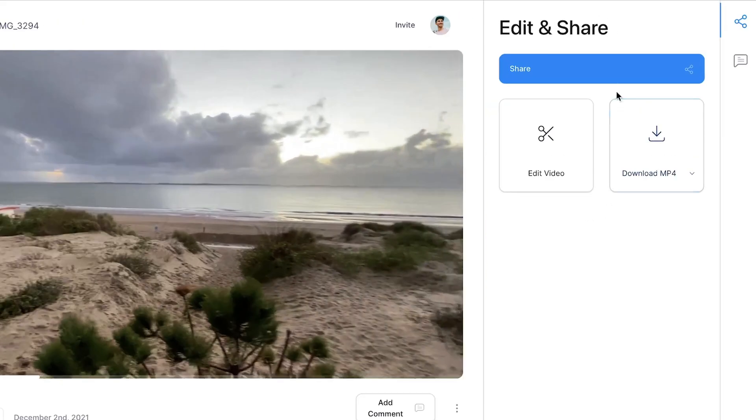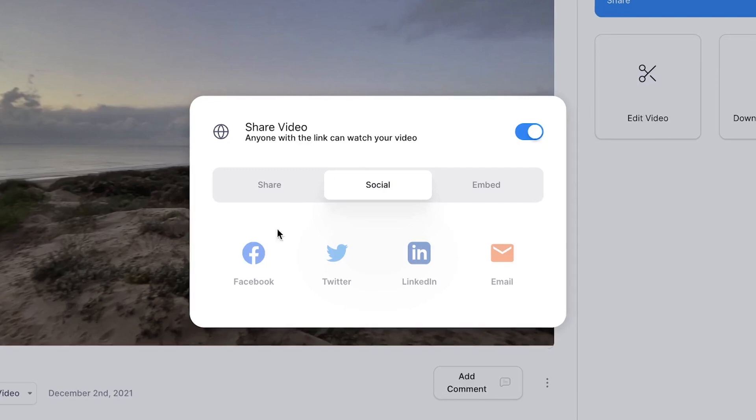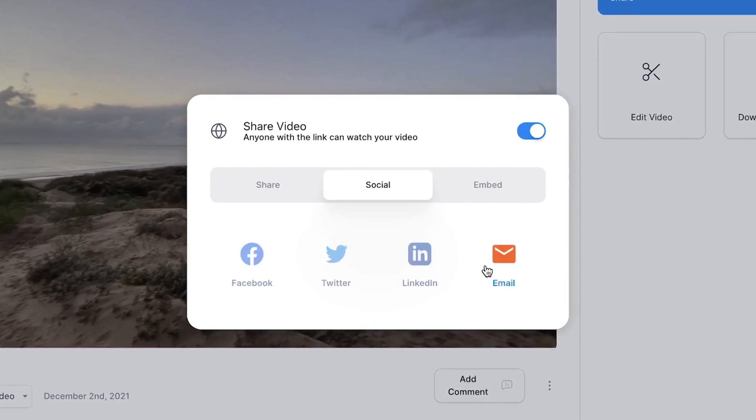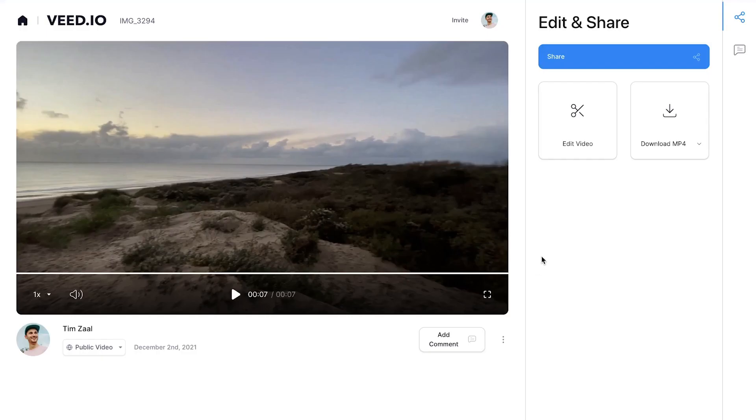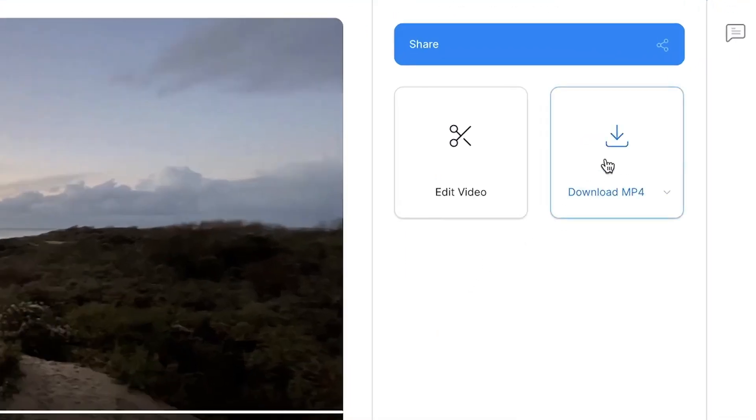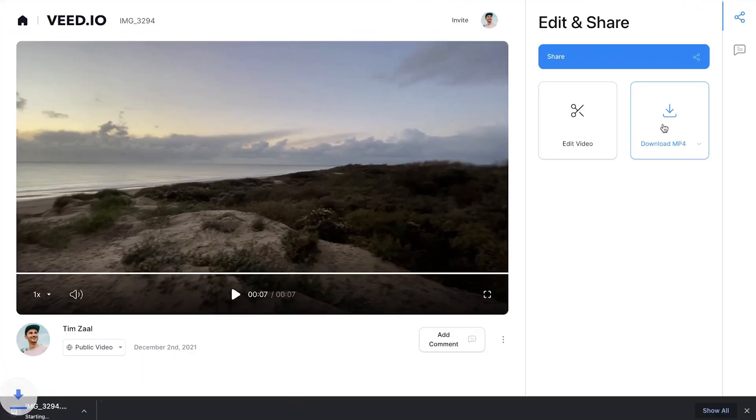Once the video is rendered, feel free to share the video with your friends or click on the download MP4 button to download your muted video straight to your device. And that's how you quickly and easily remove the sound from your video. Thank you so much for watching.